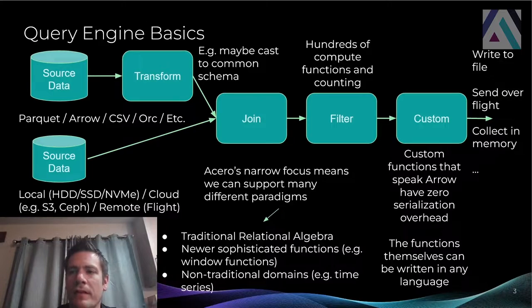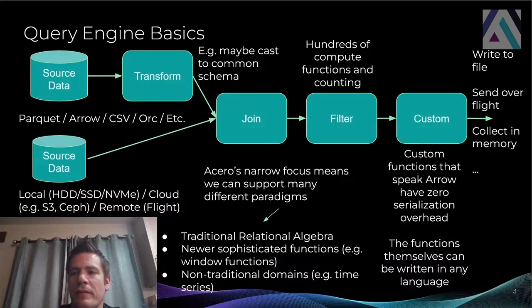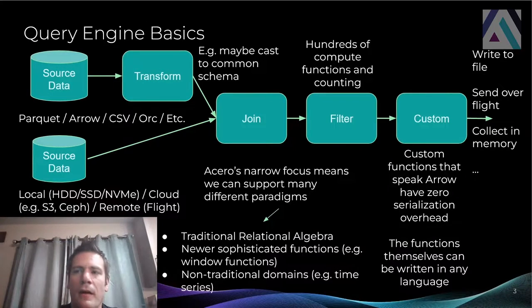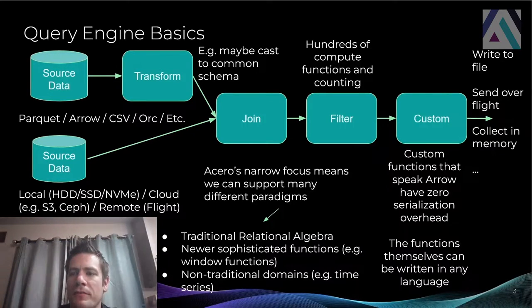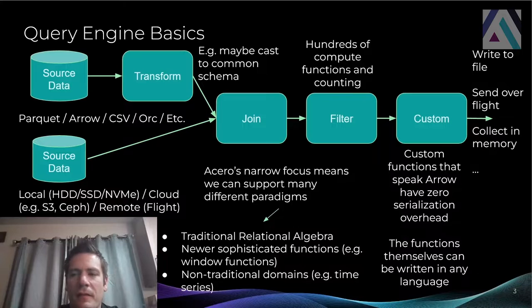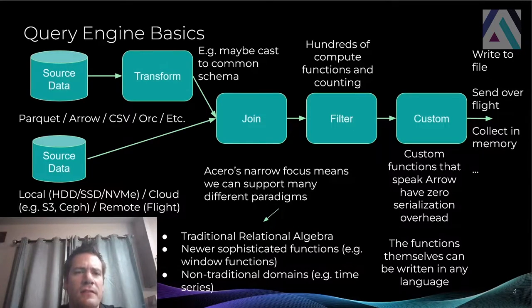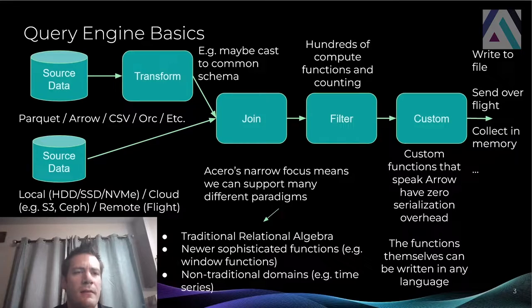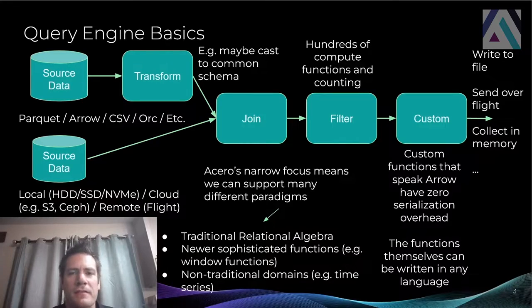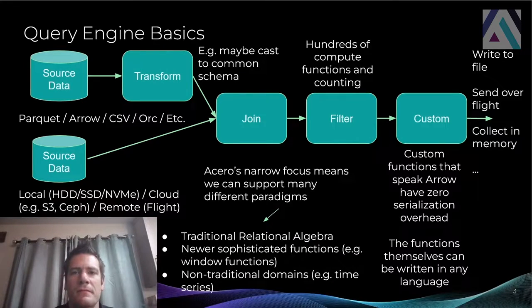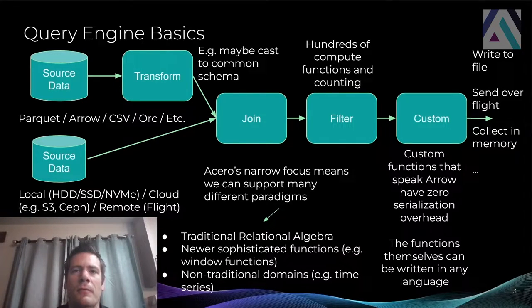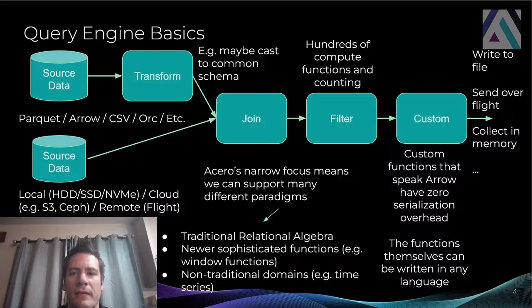When you're done, you can take your transformed batches. You could write them back out to a file. You could send them over flight, collect them in memory. Again, as far as Acero is concerned, it's a bunch of record batches coming in, transforms them, and those transformed record batches go out the other end.